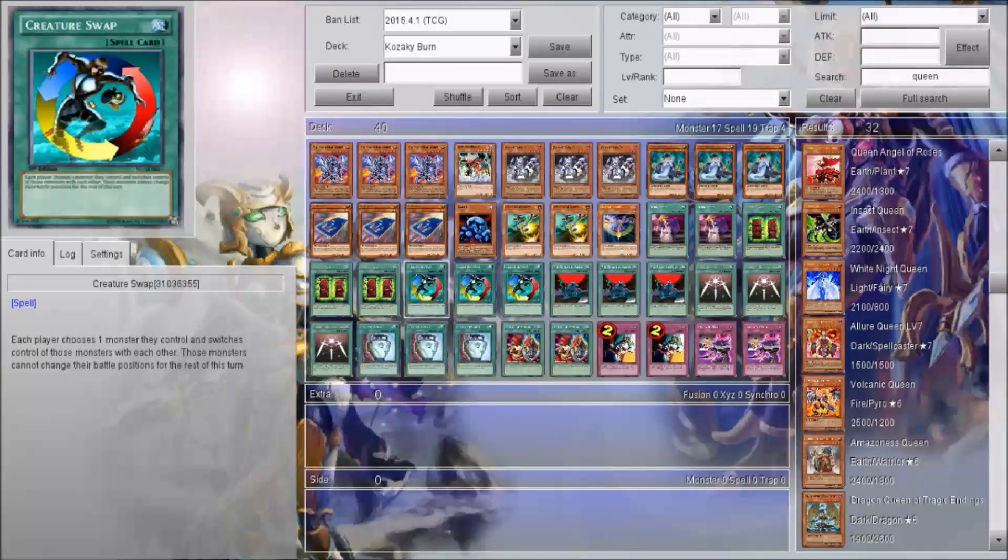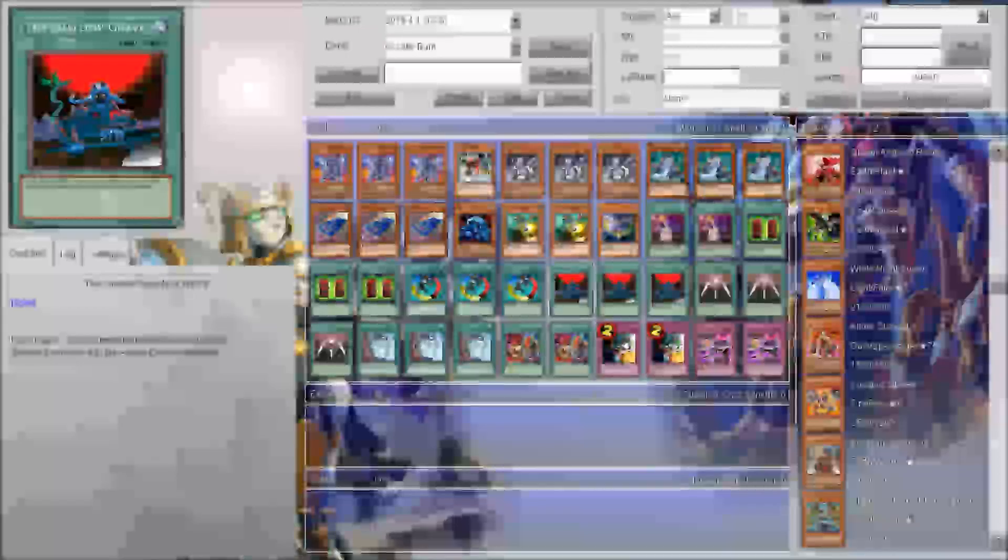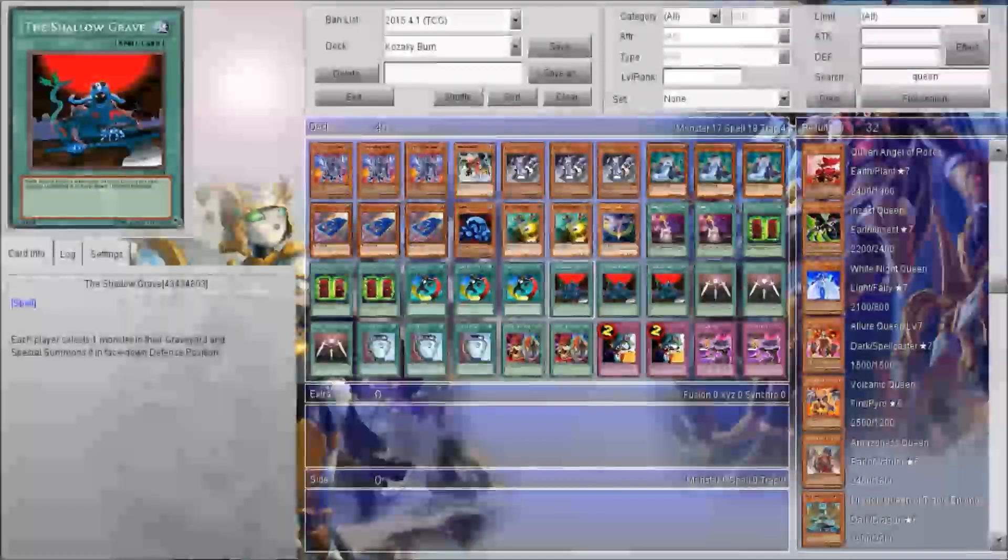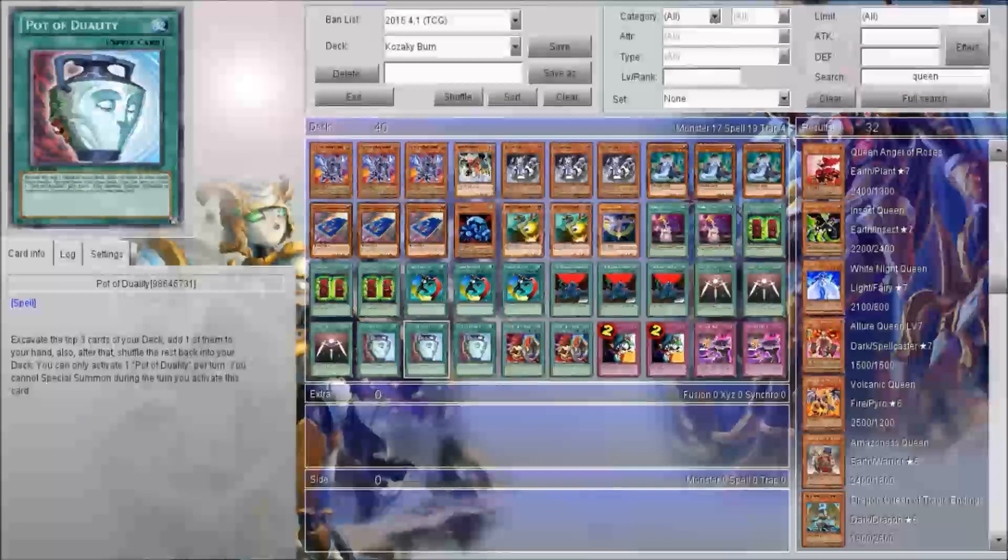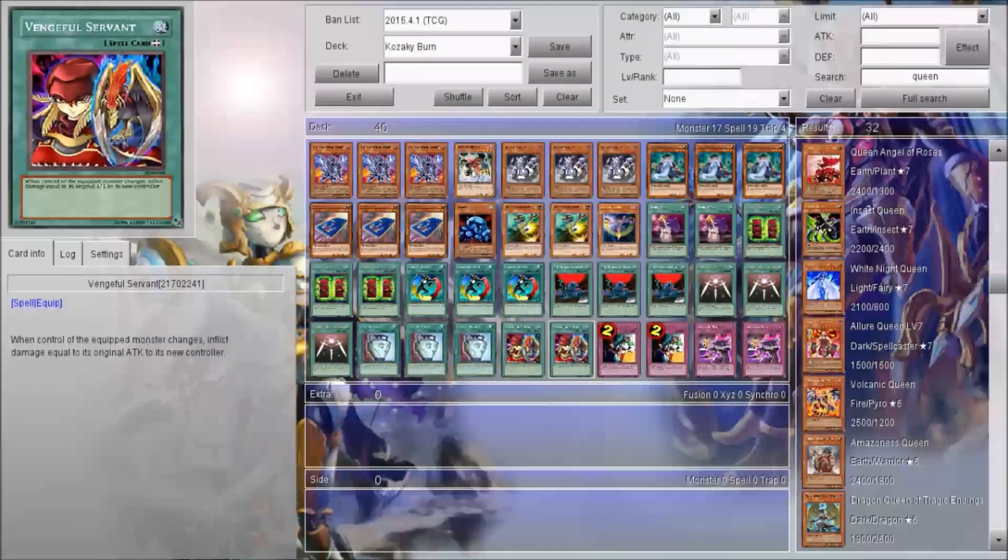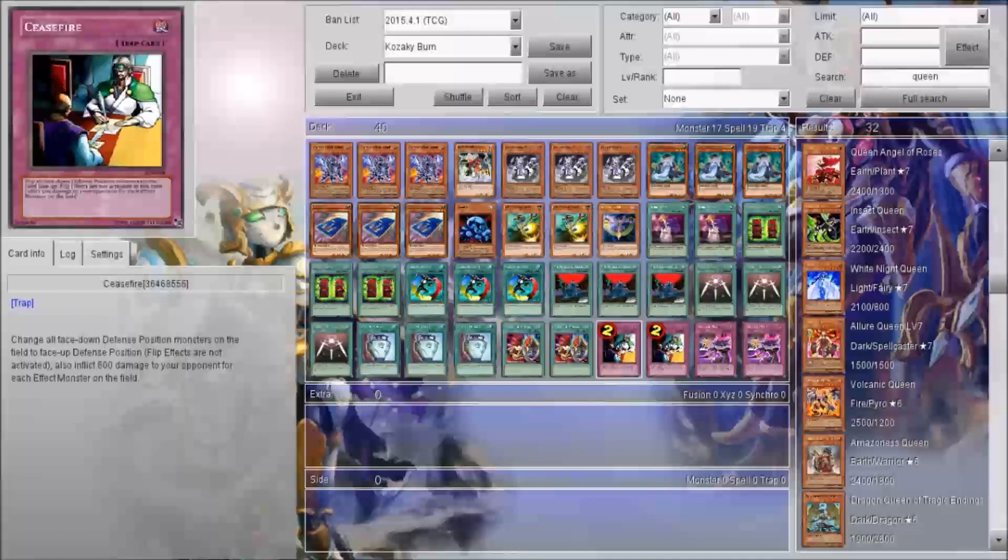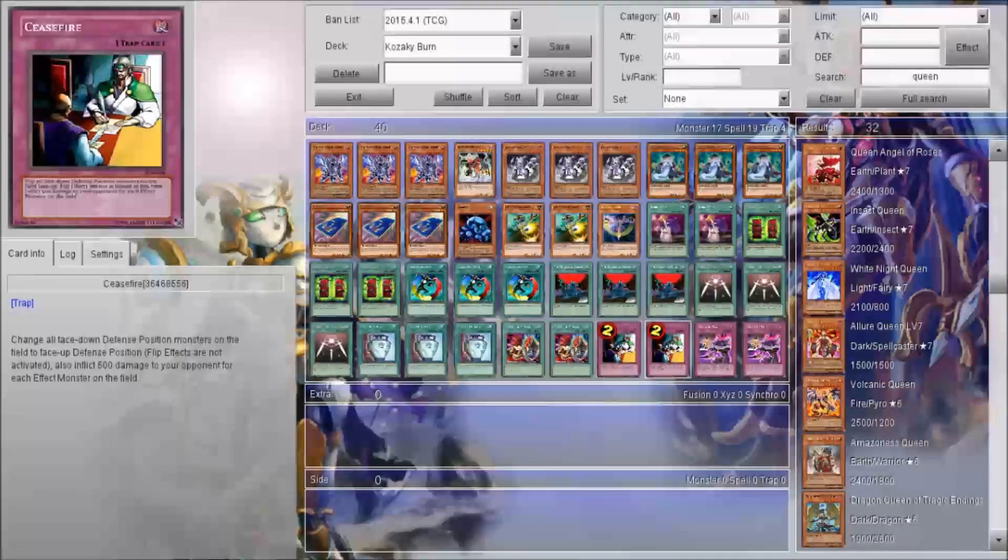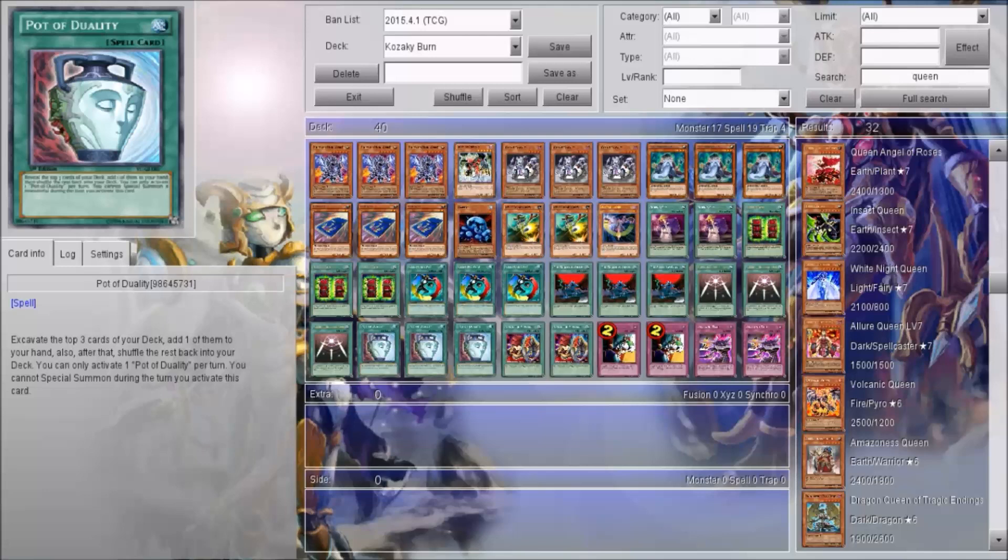Two Mystic Box, three Creature Swap, three The Shallow Grave, three Swords, three Duality, two Ventdra Servant, two Ceasefire, and two Give and Take.